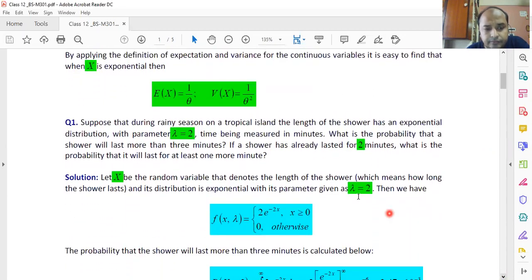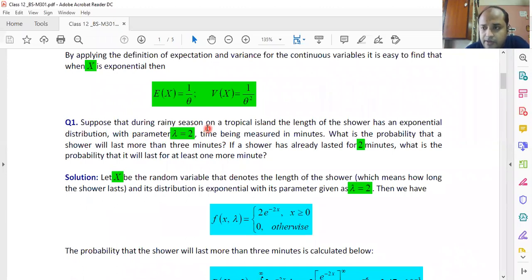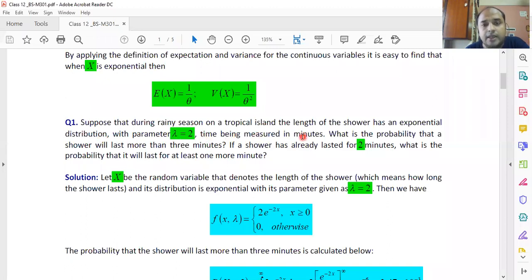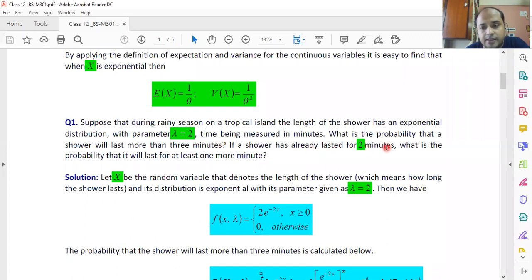Here is the problem. Suppose that during rainy season on a tropical island, the length of the shower has an exponential distribution with parameter lambda equals to two, the time being measured in minutes. What is the probability that a shower will last more than three minutes? If a shower has already lasted for two minutes, what is the probability that it will last for at least one more minute?